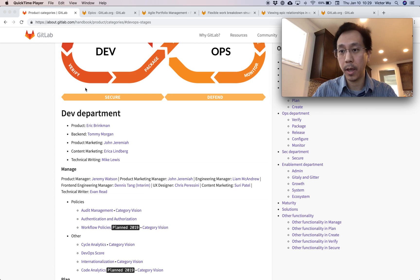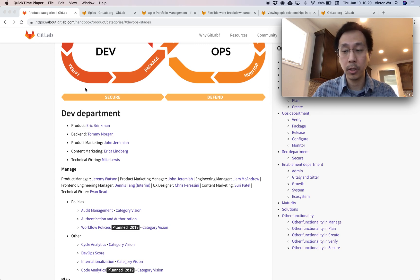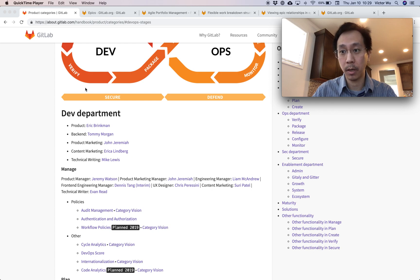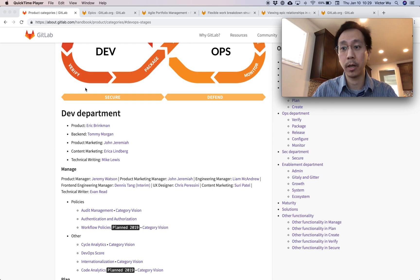Hi, my name is Victor Wu and I'm a product manager here at GitLab. Today I wanted to share with you a really awesome, cool new feature coming in GitLab 11.7 called Child Epics.